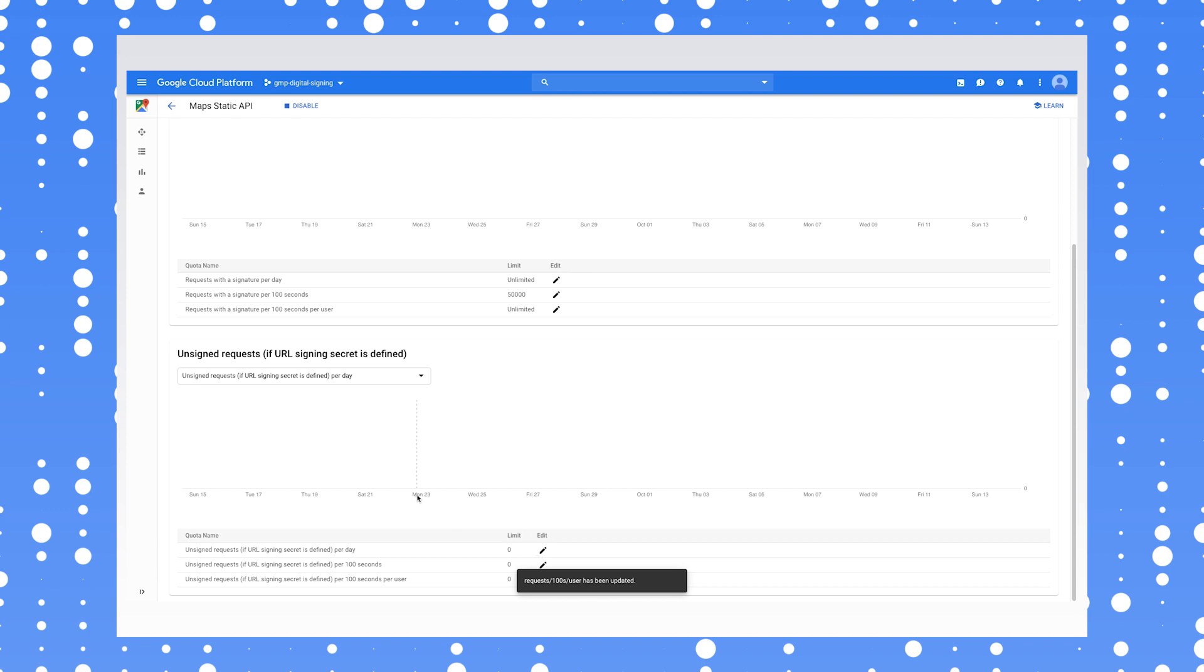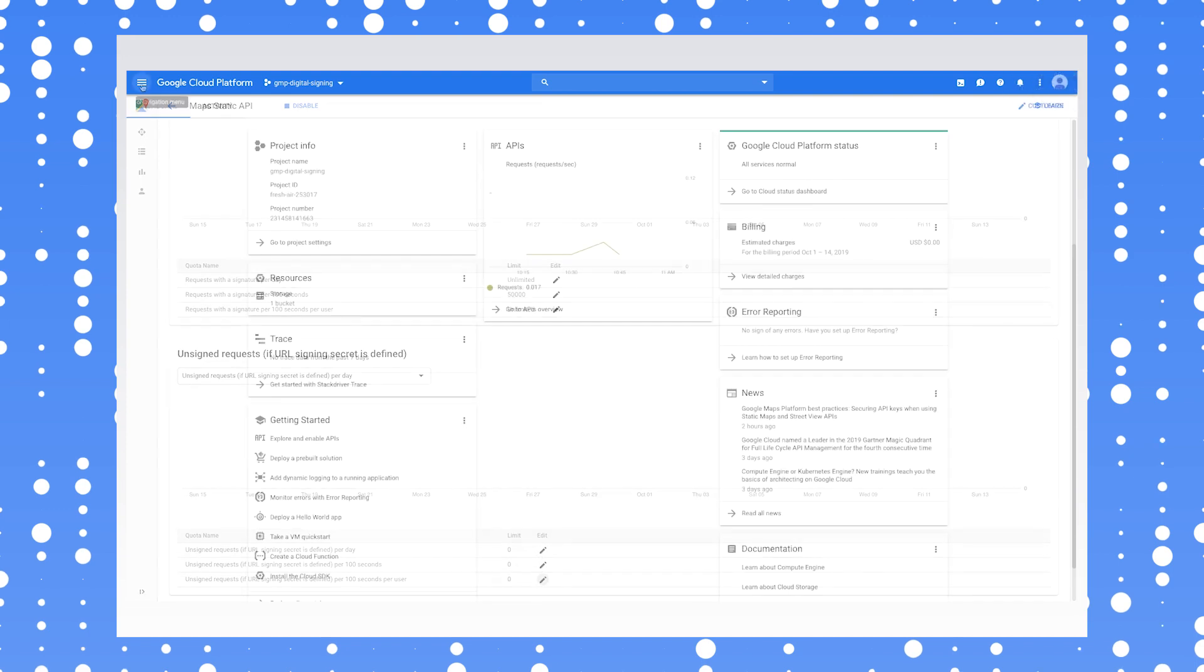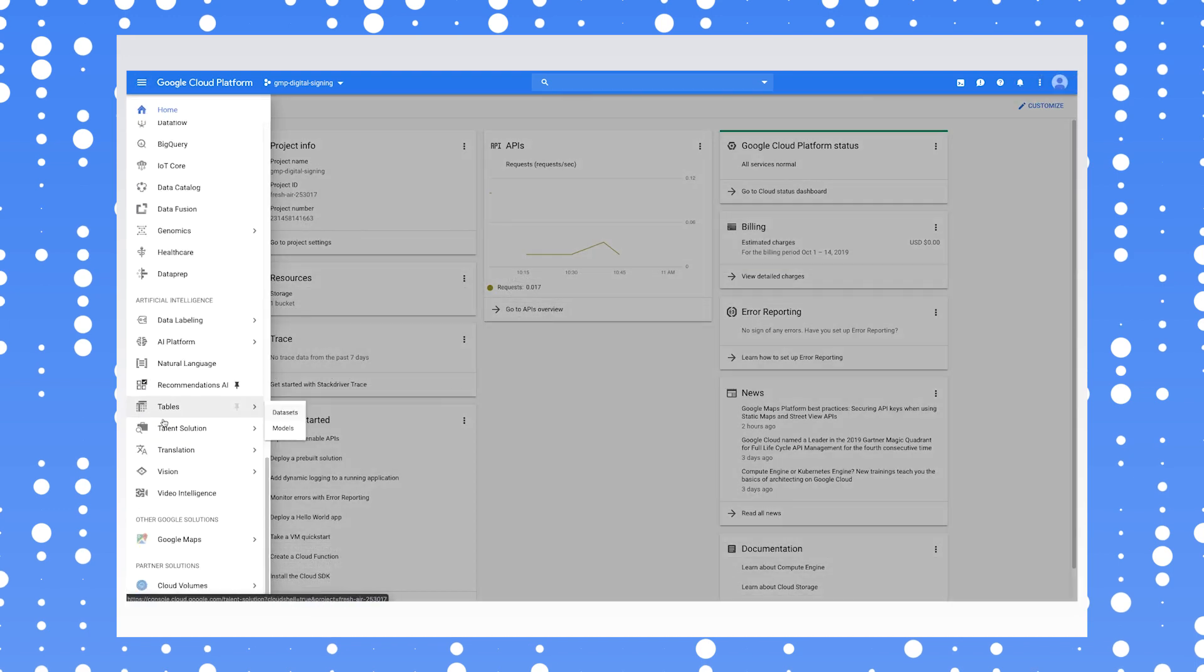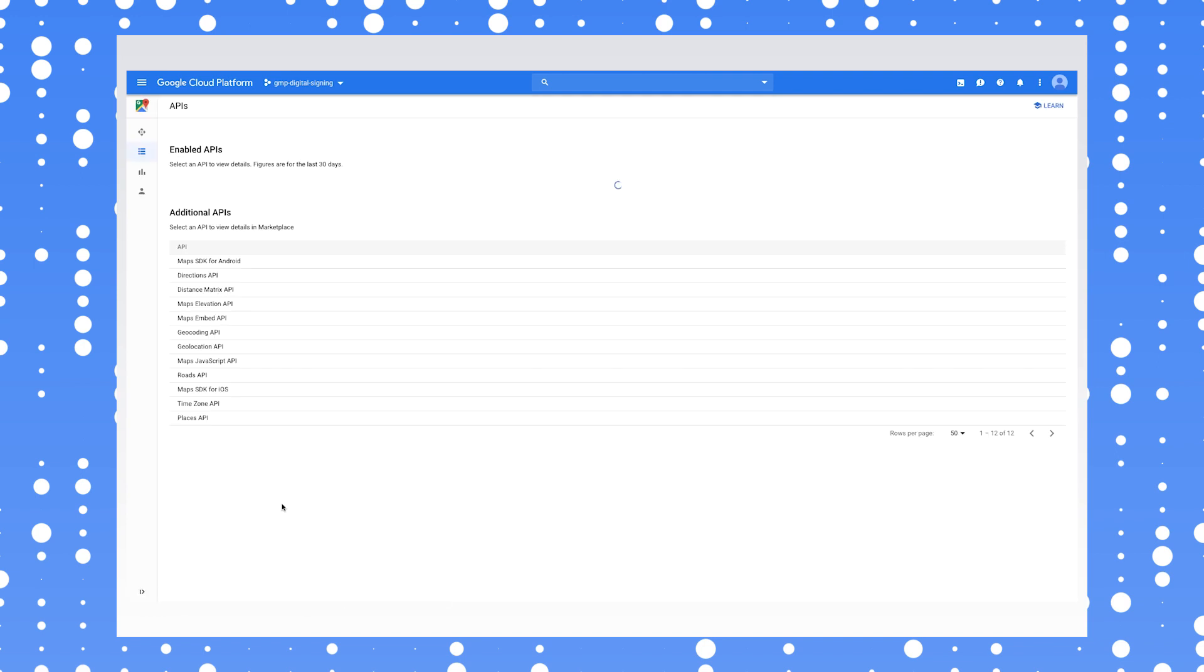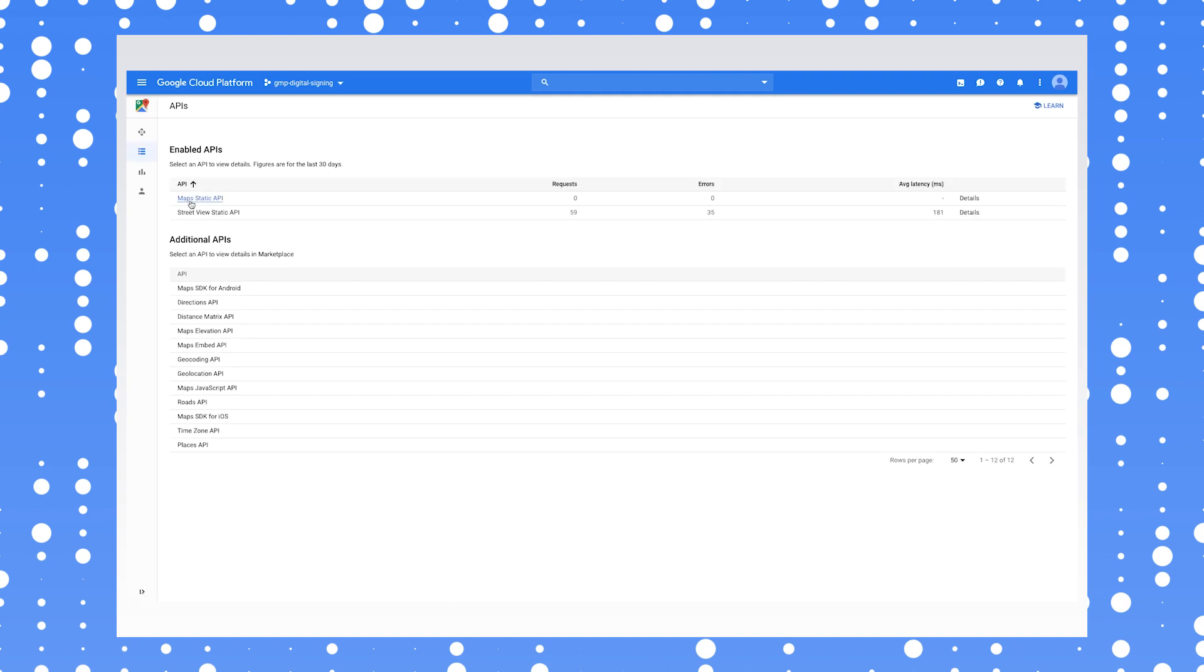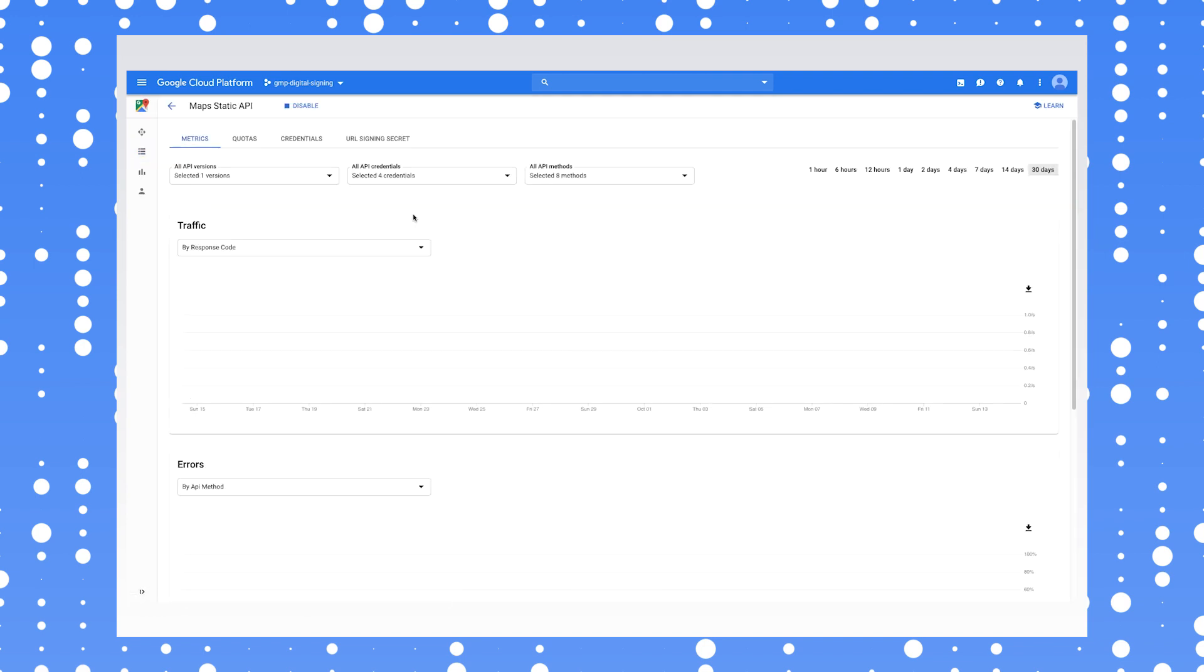If you're digitally signing all your requests, then you can set your project to block all unsigned requests by adjusting the quota limit for unsigned requests to zero.